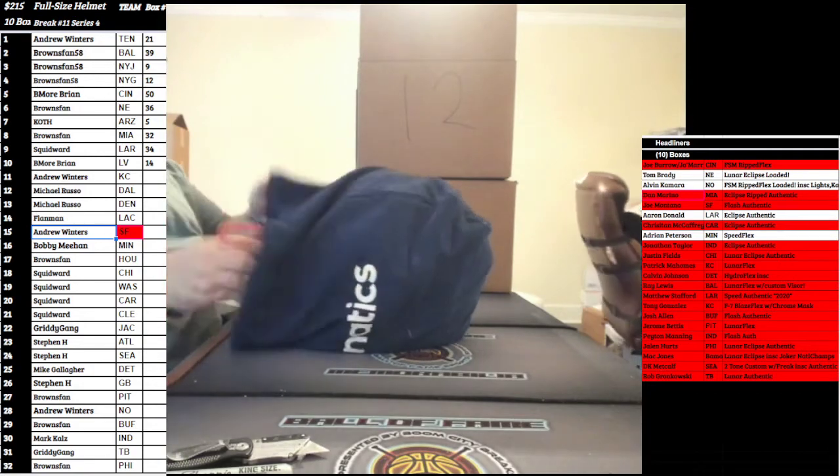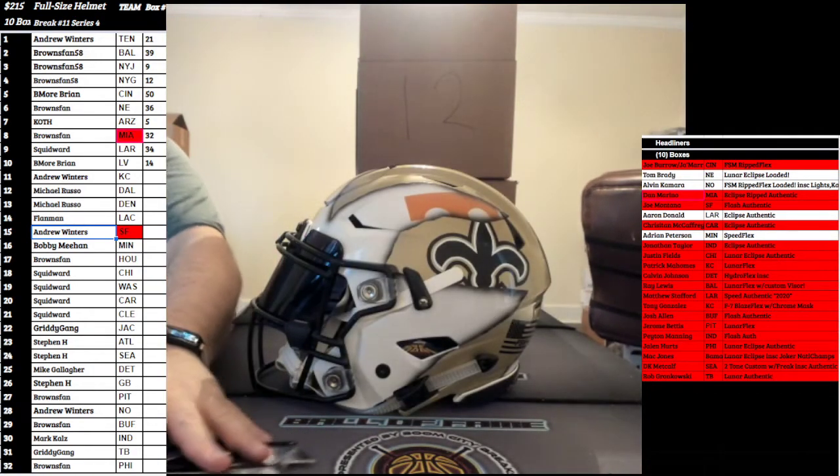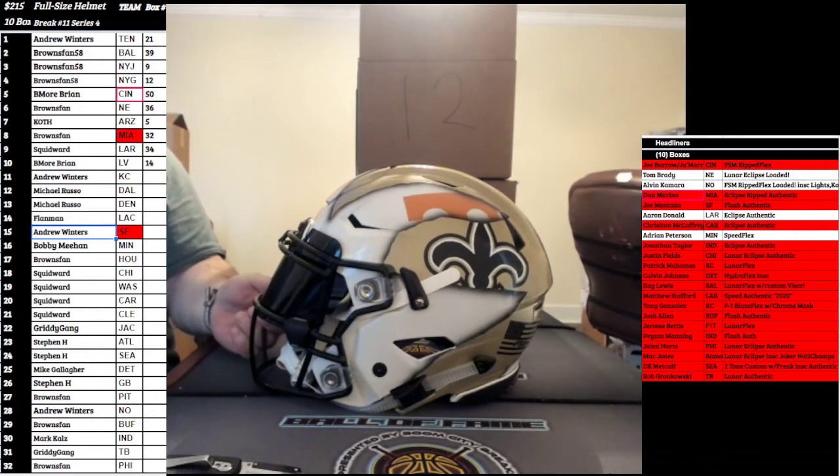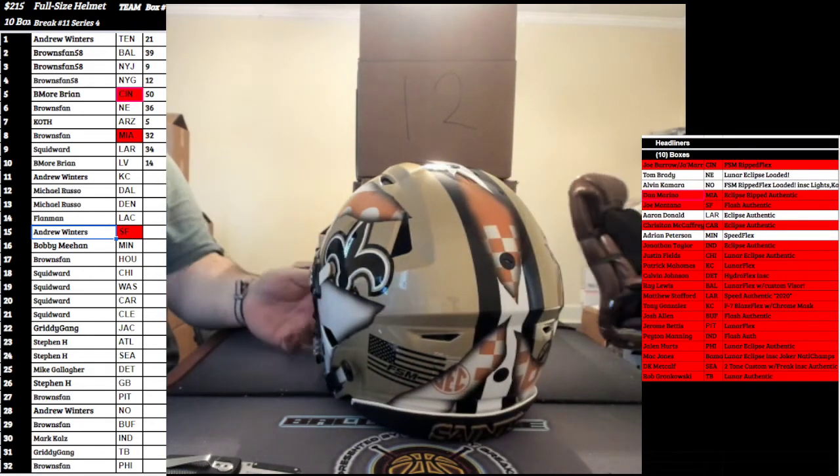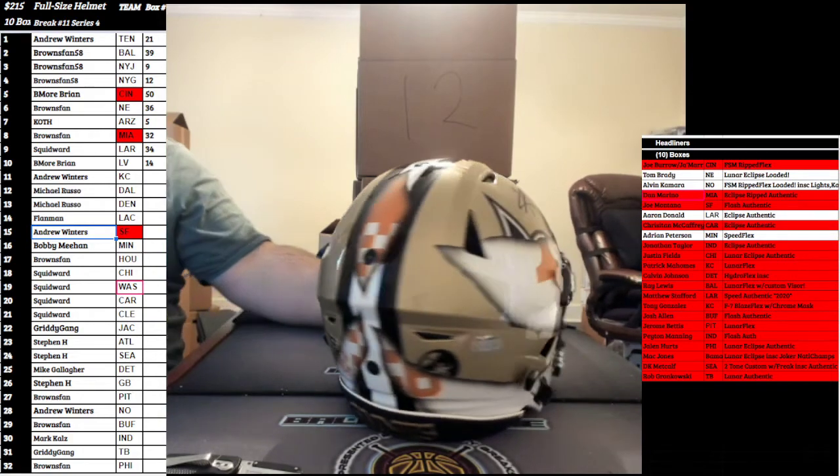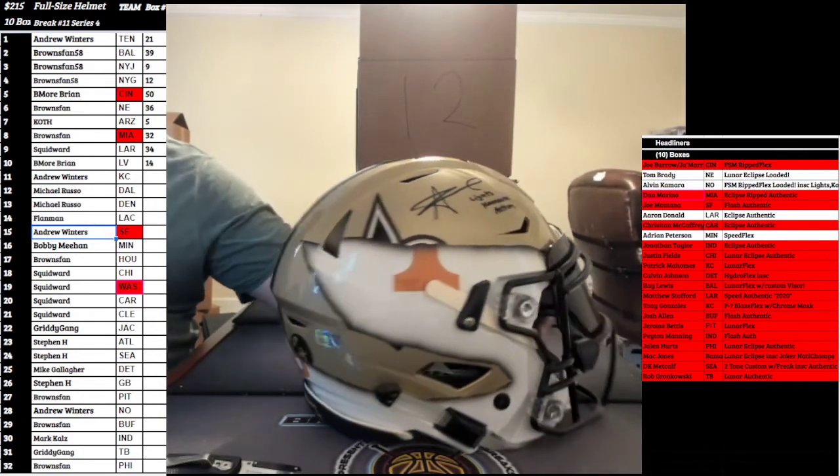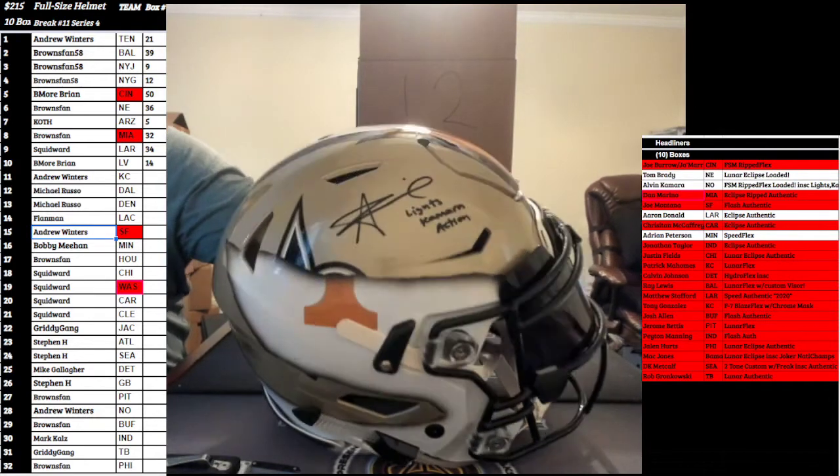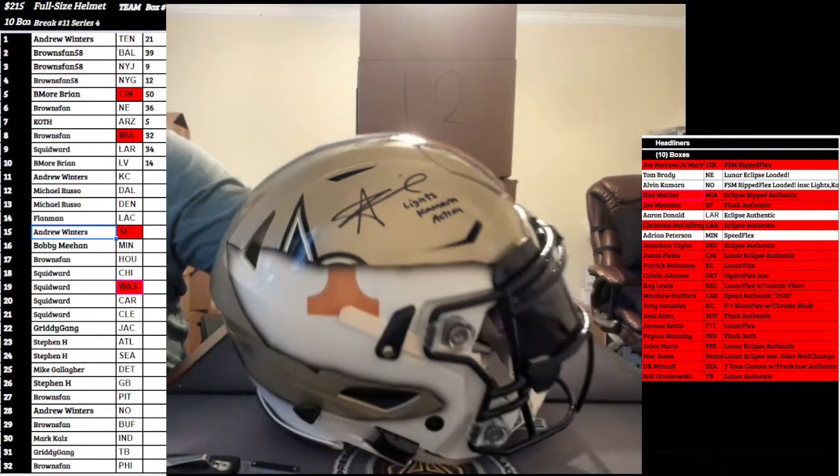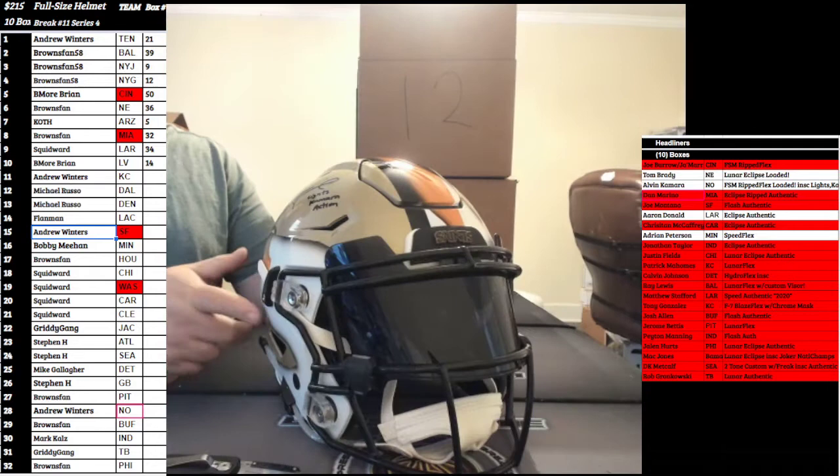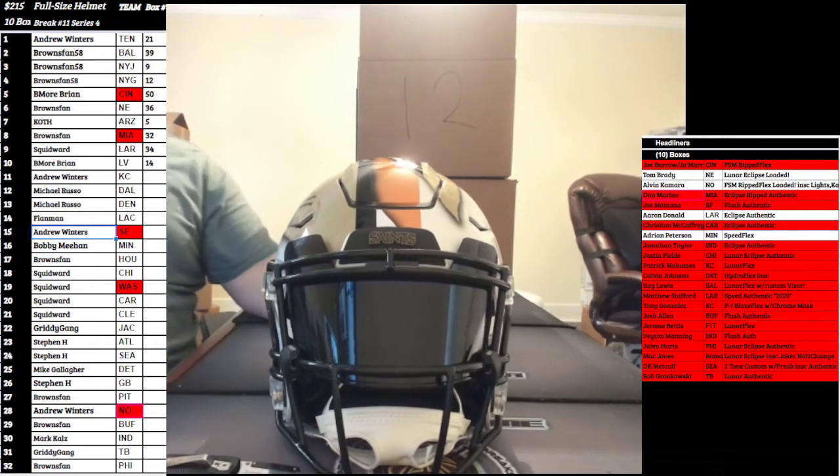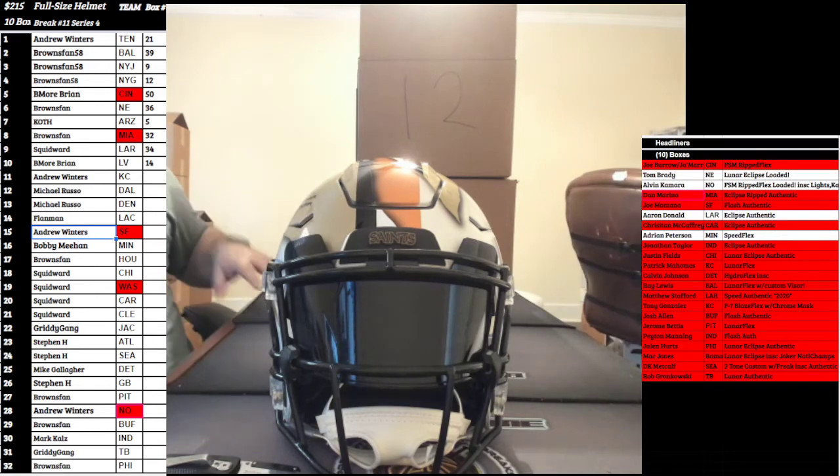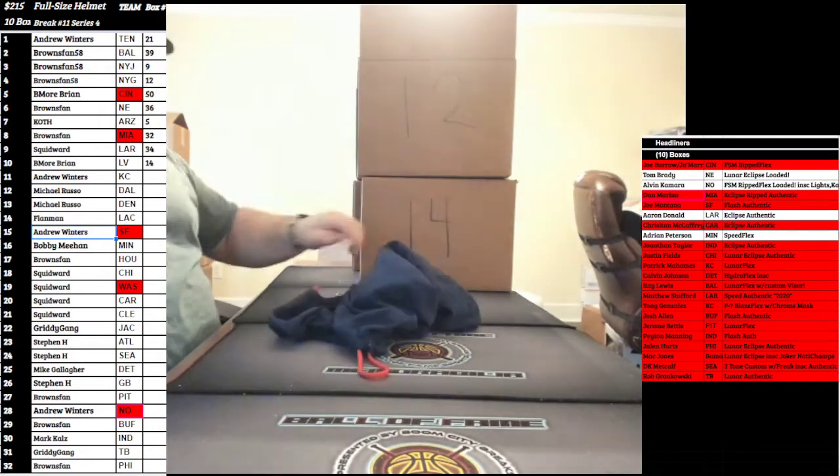Sick lid here, man, too. This one's going to go out to the New Orleans Saints. We got the Tennessee Volunteers FSM Rip Flex 3D front back bumpers. Beautiful freaking paint job here on the Rip Flex. Mr. Alvin Kamara with the Lights, Camera, Action inscription, baby. That is sick. Nice black visor. Beautiful FSM Rip Flex. Saints going to go to Winters. Winters with a beautiful Kamara Rip.